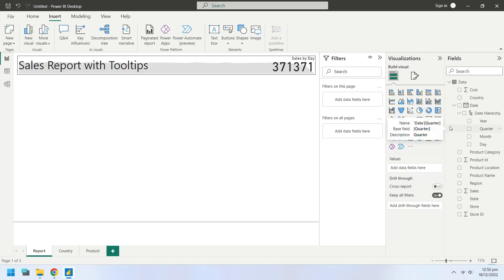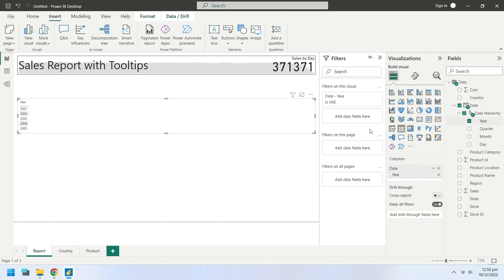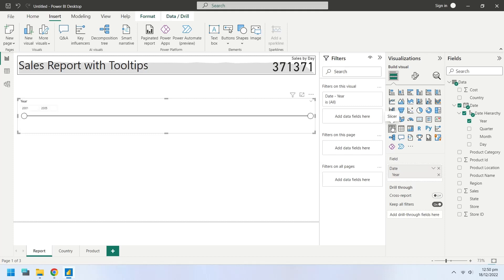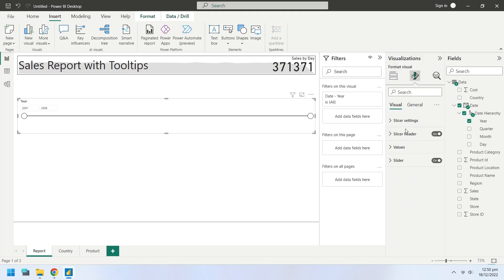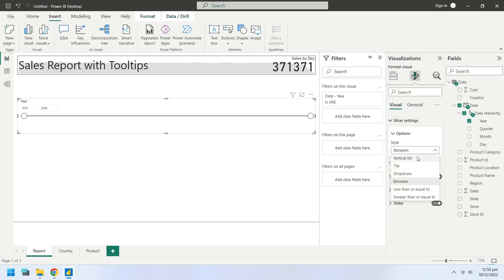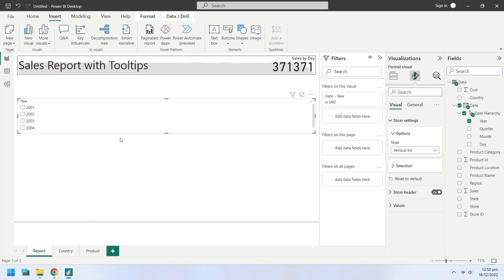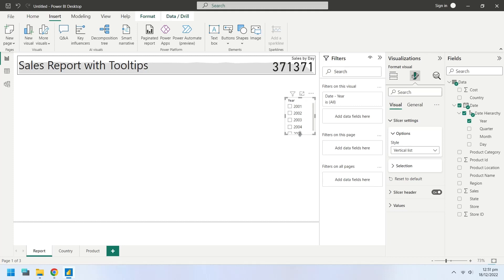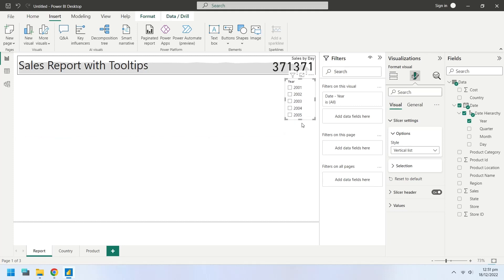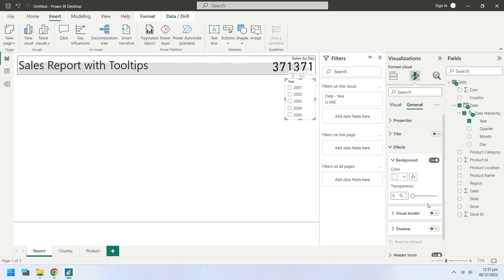Select year from the date hierarchy to create a slicer for years. Change the chart type to slicer. Go to the slicer settings and change the slicer style to vertical list. Place the slicer at an appropriate position and turn on the visual borders for the slicer.